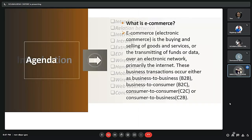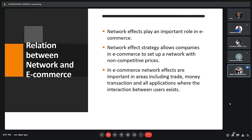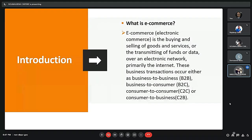So let's first go to the introduction. E-commerce is basically electronic commerce — it's the buying and selling of goods or services on the internet. It encompasses a wide variety of data, systems and tools for online buyers and sellers, including mobile shopping and online payment encryption. There are different kinds of business transactions: B2B (business to business), B2C (business to consumer), C2C (consumer to consumer), and C2B (consumer to business).